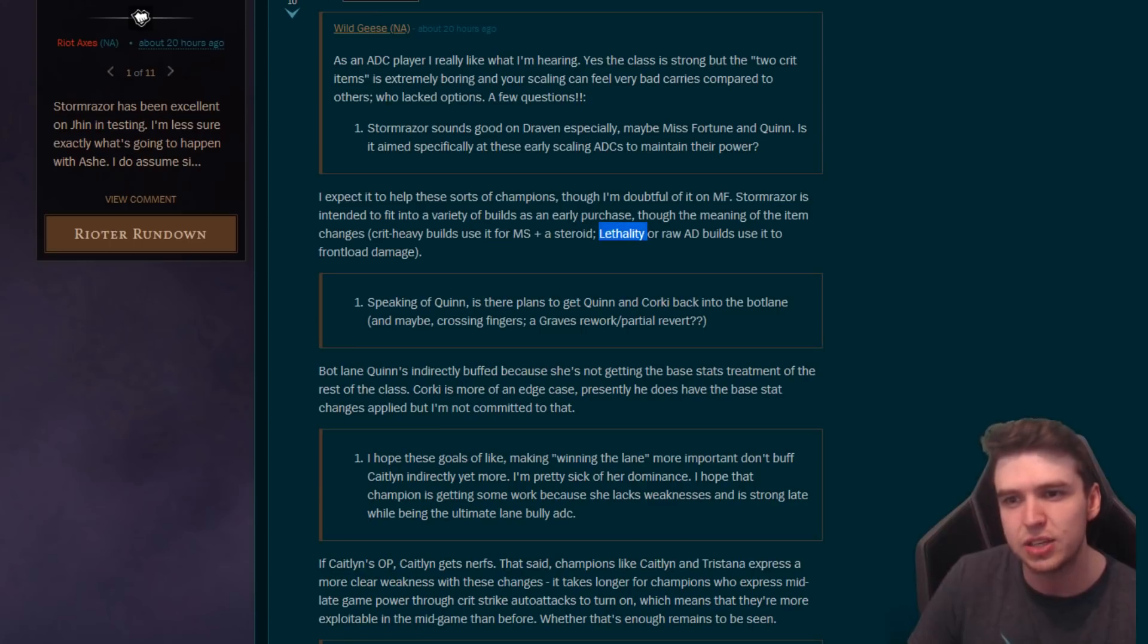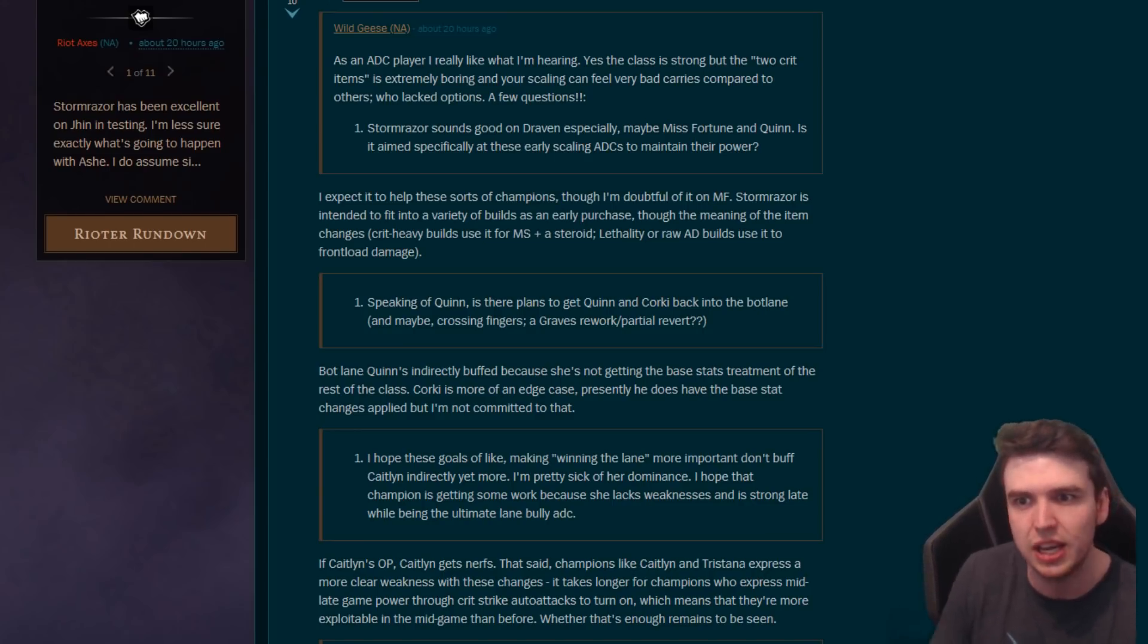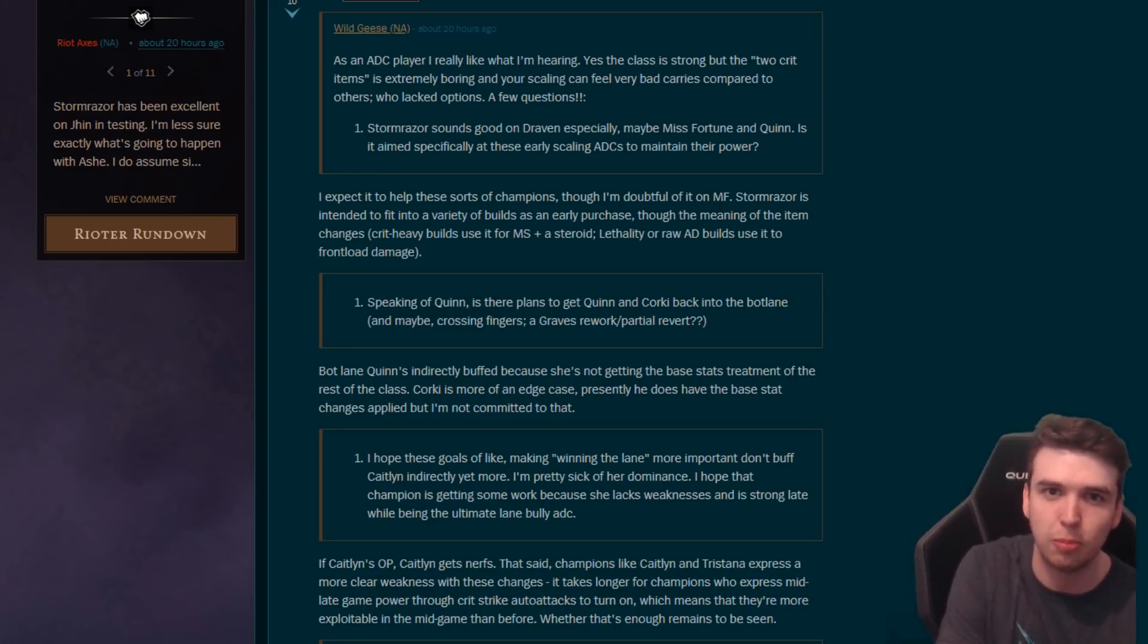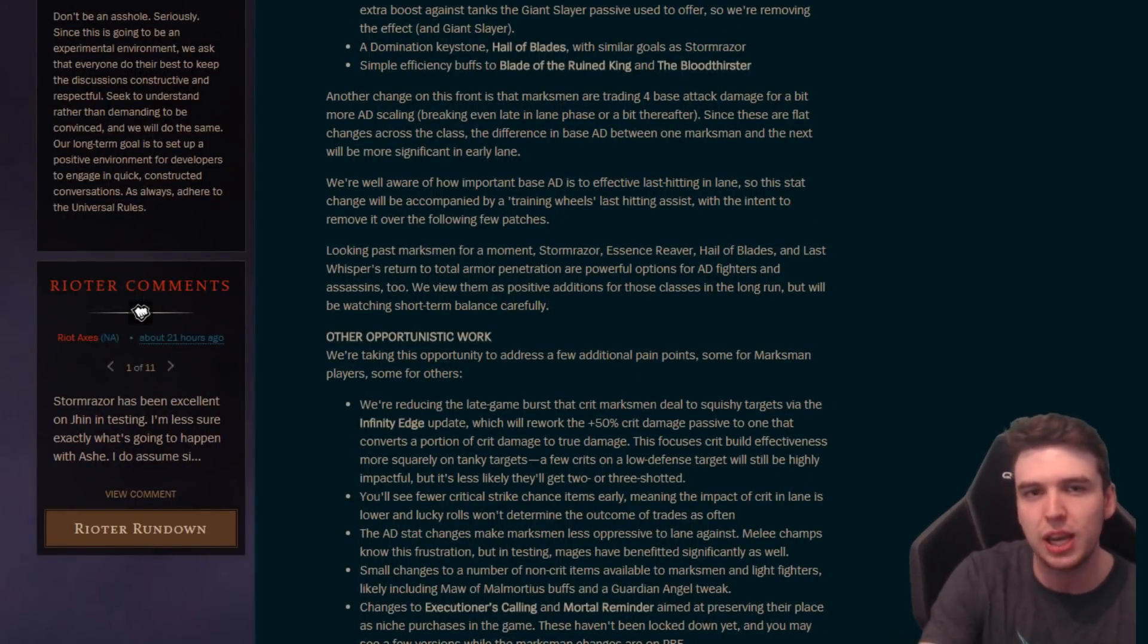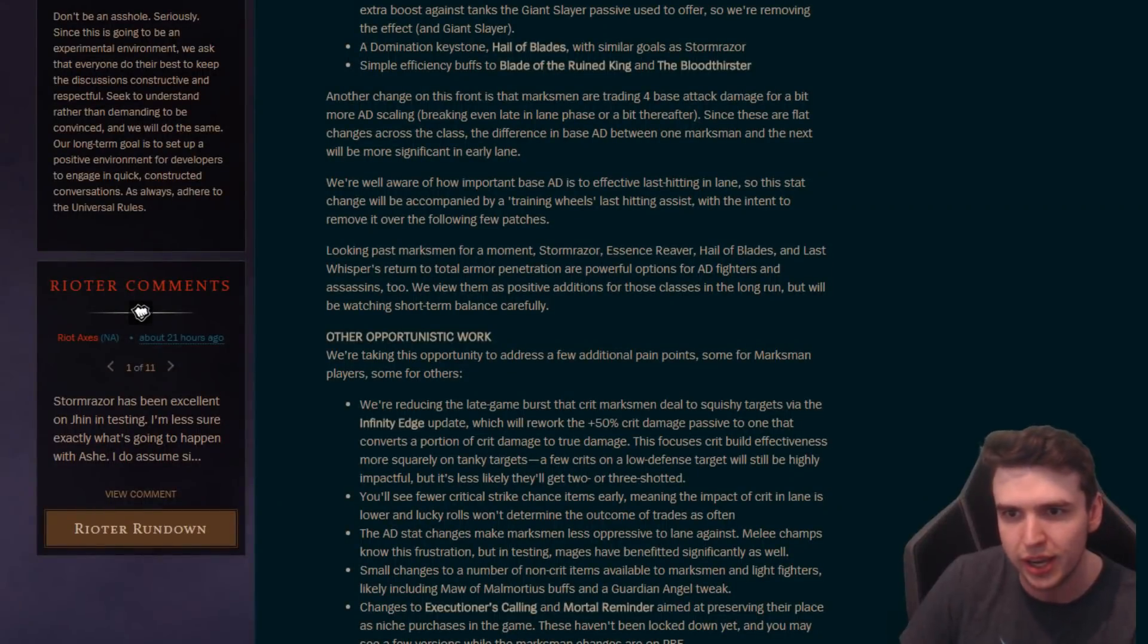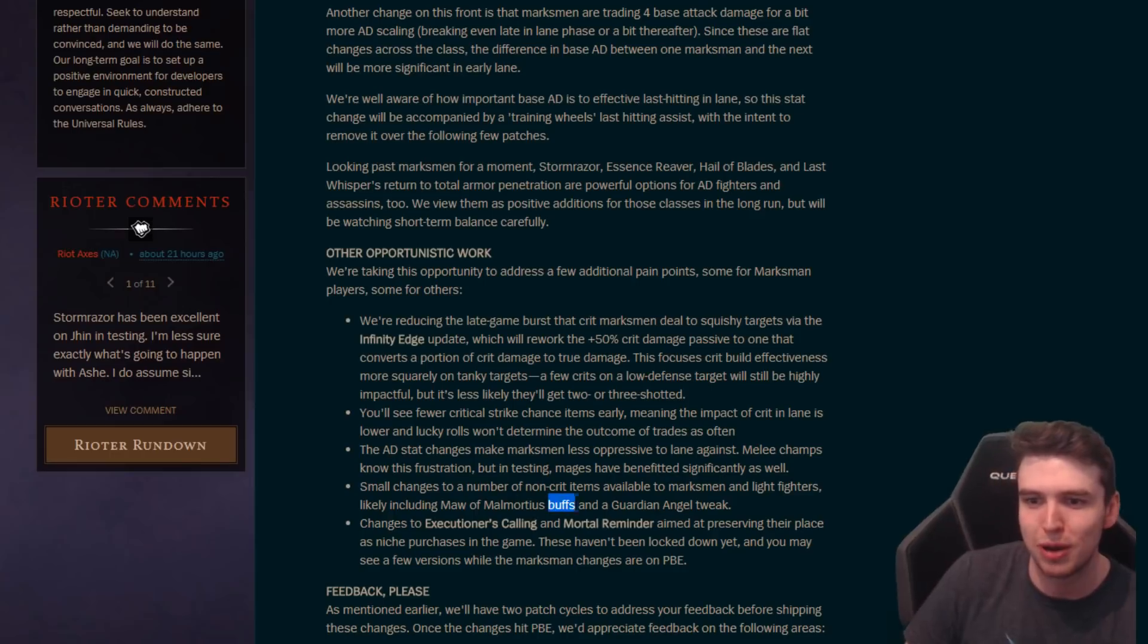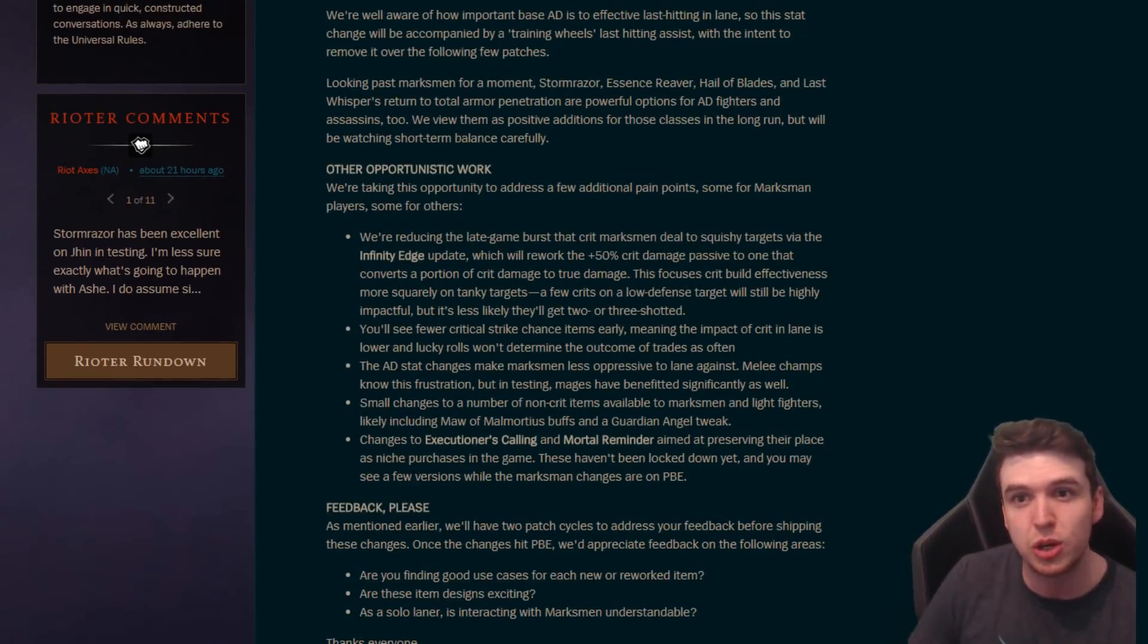So like on a squishy champion or an AD carry who doesn't build any armor, your Last Whisper doesn't really do that much. But with this changing back to total, it's gonna be really good. So basically you get this last item, your crits are gonna hurt, bypass more armor when you're attacking an AD carry or something like that. So even though we're getting a bit less burst from our Infinity Edge, we get it kind of back from a Last Whisper super late game. Another reason that crits are gonna really hurt. Other things to mention: a new keystone, Hail of Blades, which is similar goals to Storm Razor.